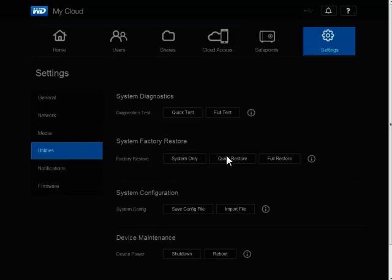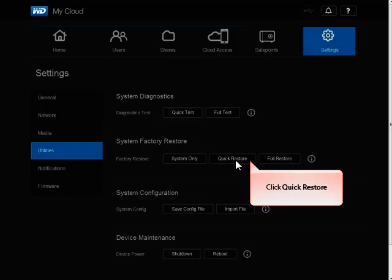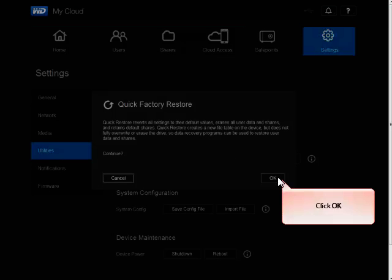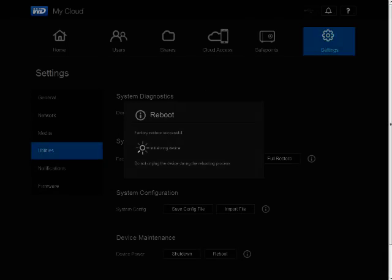In the System Factory Restore section, click Quick Restore. Read the warning message and click OK. The reboot may take 5 to 10 minutes.